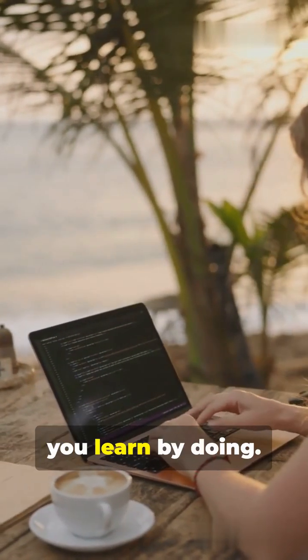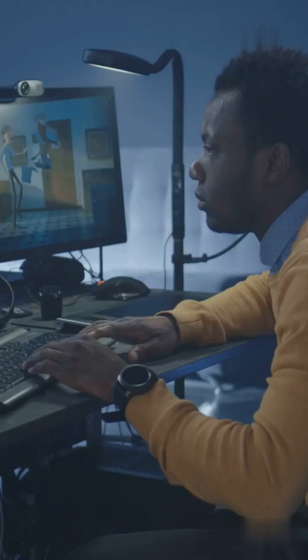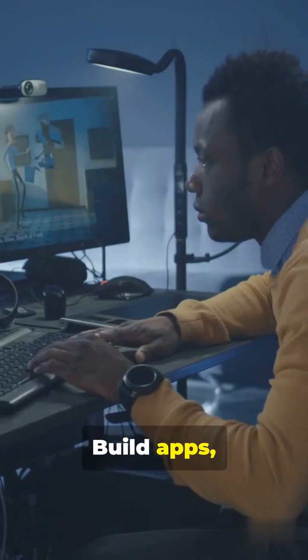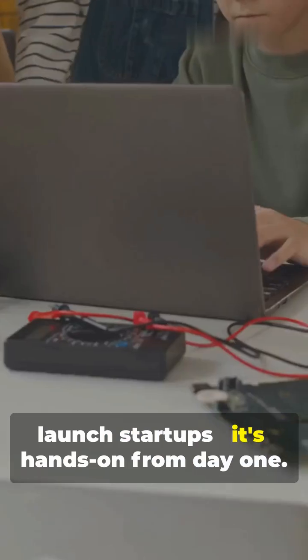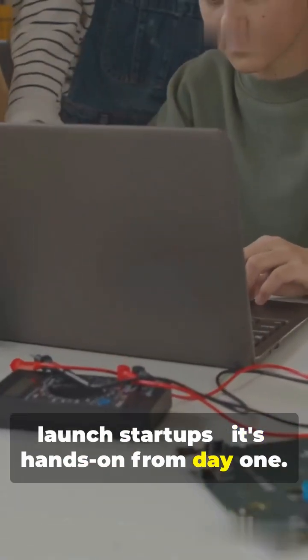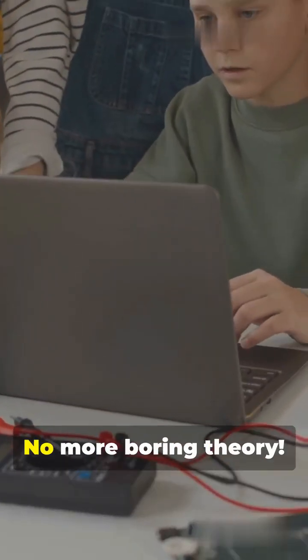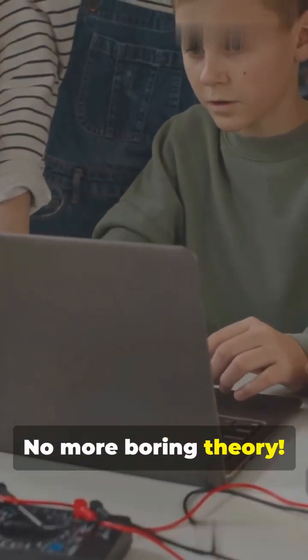In 2025, you learn by doing. Build apps, create games, launch startups. It's hands-on from day one. No more boring theory.